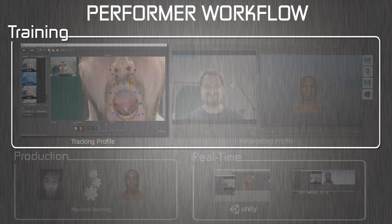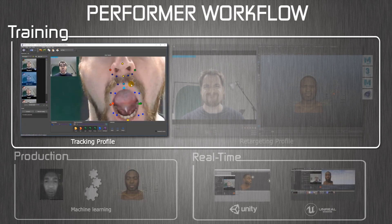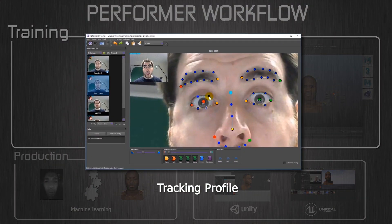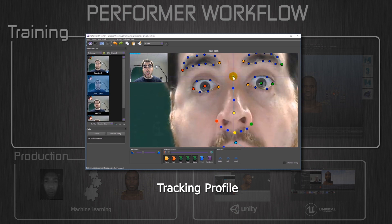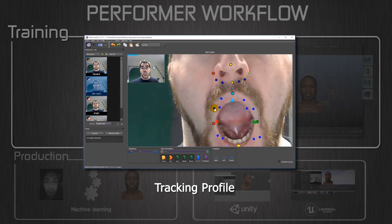Please make sure you're already familiar with Performer and have already created a tracking profile. If not, jump to our tutorial number one: creating a tracking profile with Performer.